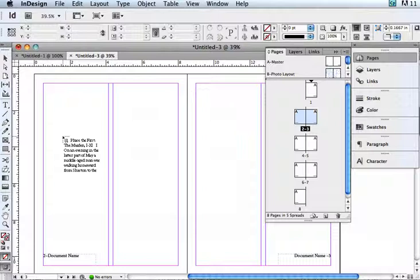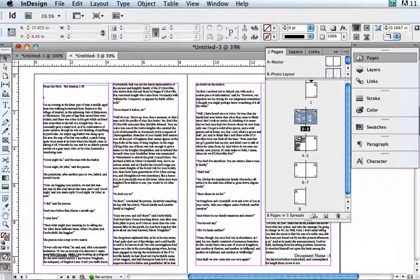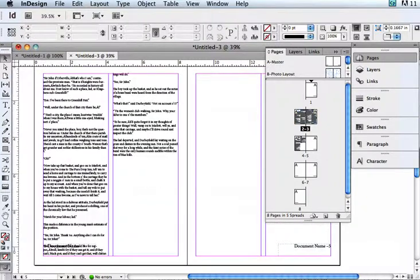If you push the Shift key, you will see that the little area that looks like a document changes into a squiggly arrow line. That is the auto-flow icon. As long as you have the Shift key pressed, you'll see that. If you do that, you can click in a column and it will automatically fill in the rest of the text into the document.